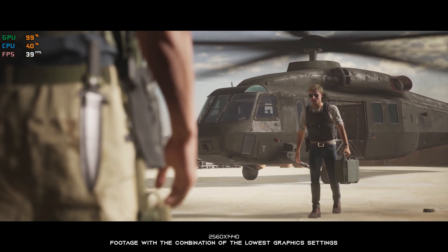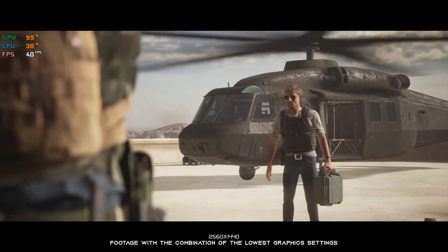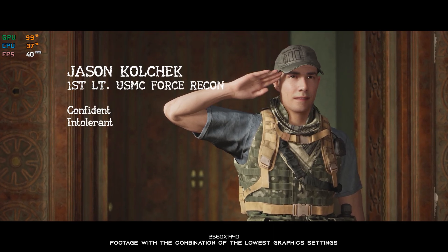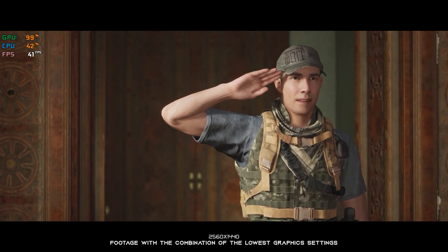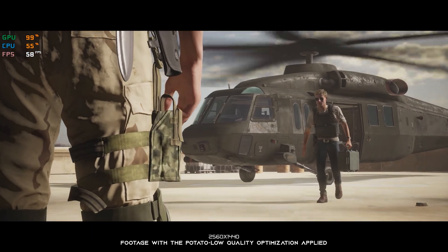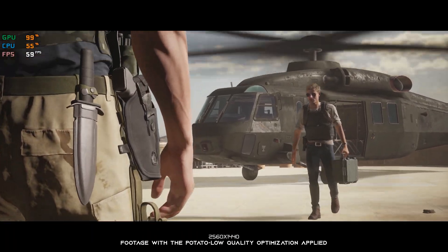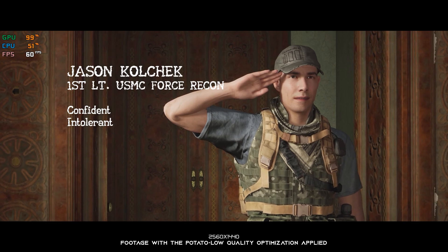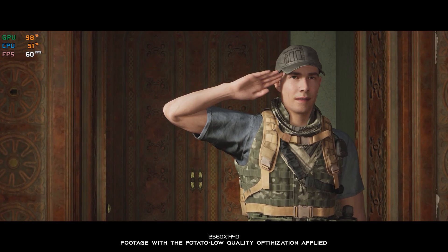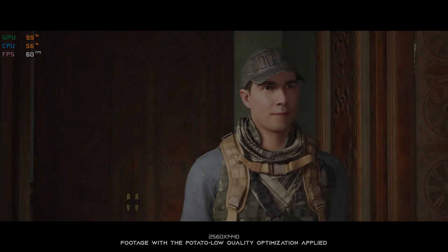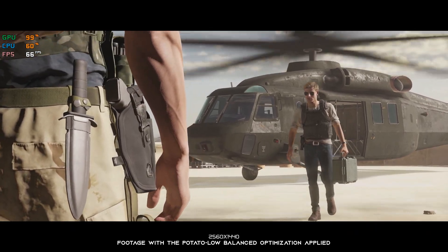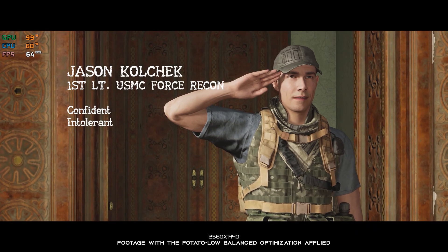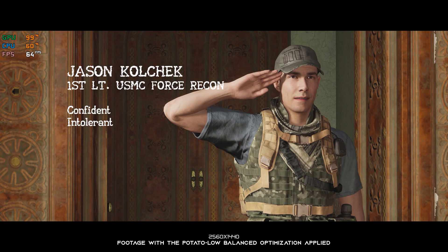House of Ashes is the third and most advanced Dark Pictures Anthology release yet. With the many advancements each of these games delivers, it can only mean one thing: that every entry is more demanding. That should be the least of your worries, since in this video I will be showing you how to improve the performance of The Dark Pictures Anthology: House of Ashes. Let's get to it.